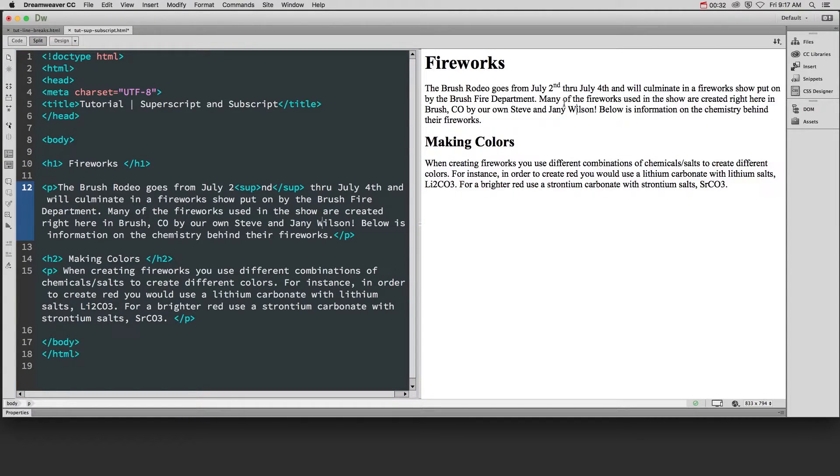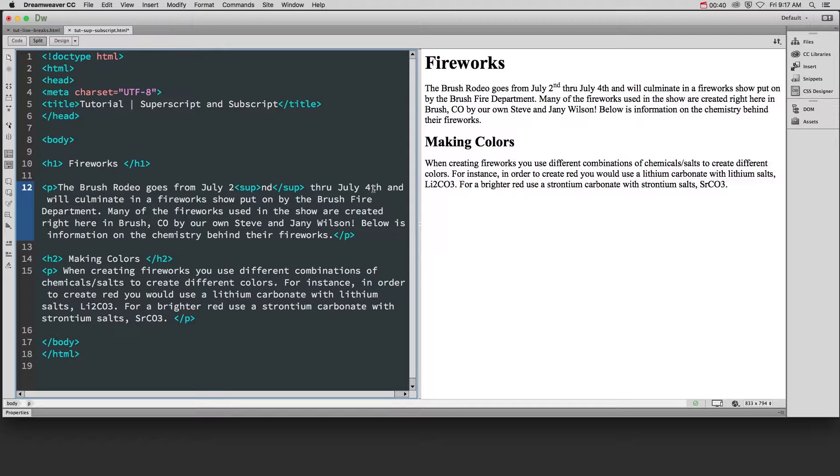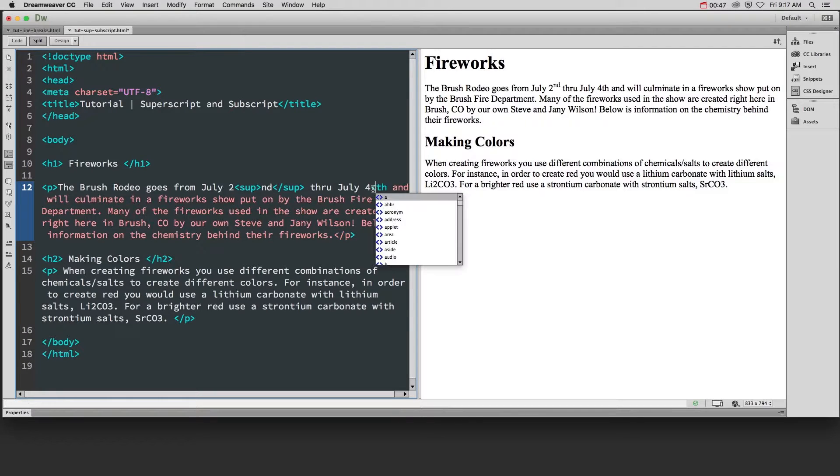If we check in here in this refresh preview now you can see the superscript happening with July 2nd. Again with July 4th, notice that it's an inline style so you have to put it exactly where you want it around only the text that you want to have it happen to.